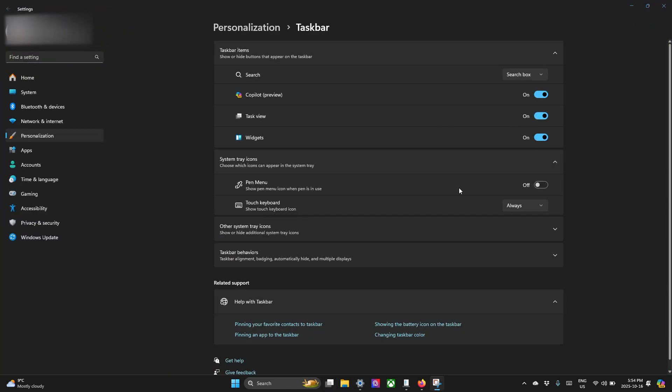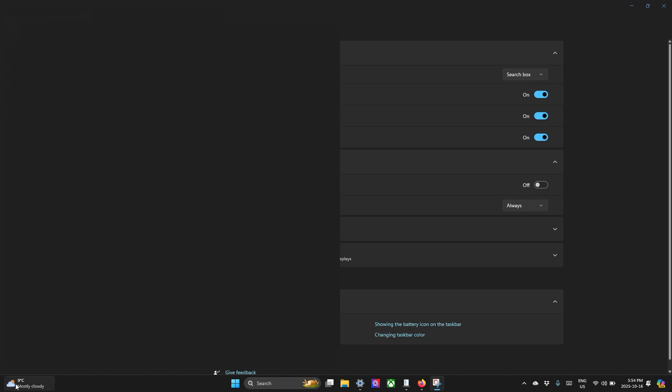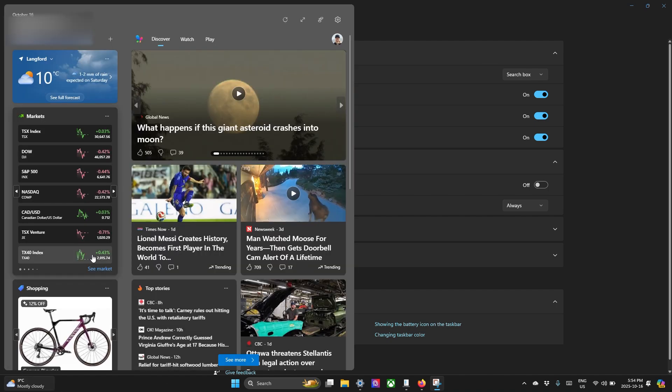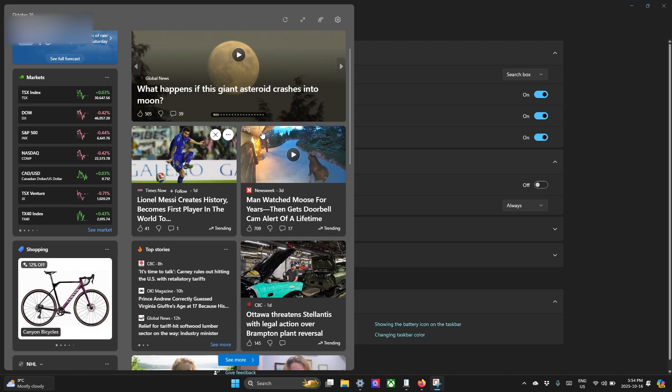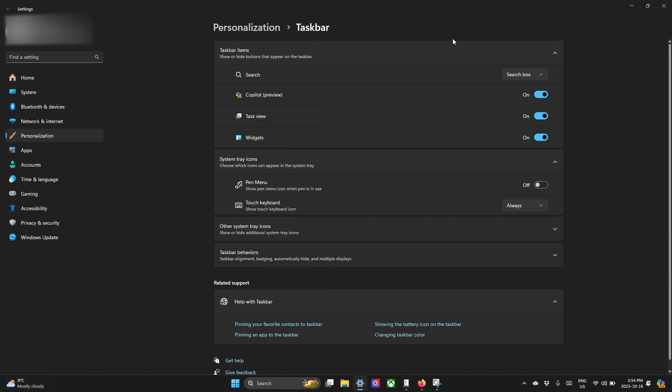And you can also have the widgets button here. This is just showing a widget right here with the weather and a bunch of news and all this busy stuff that I don't usually like to see. So we can turn those off. Let's get rid of the widgets. We don't need that. Let's get rid of the task view.